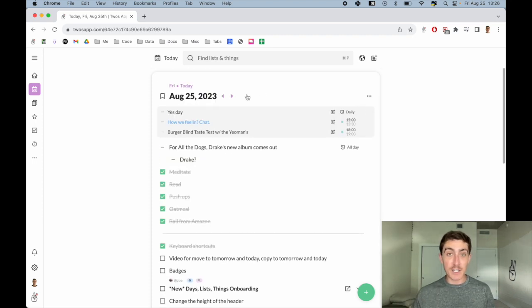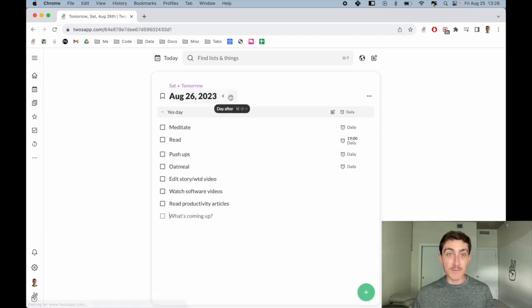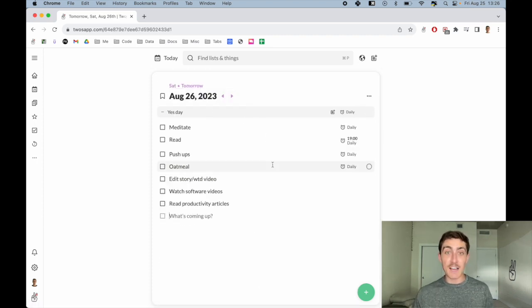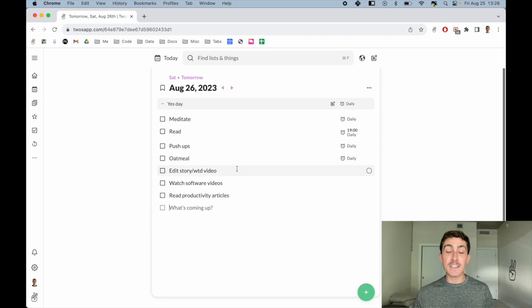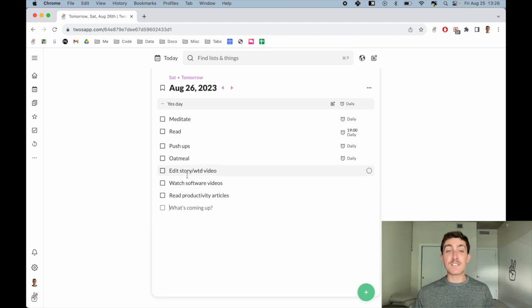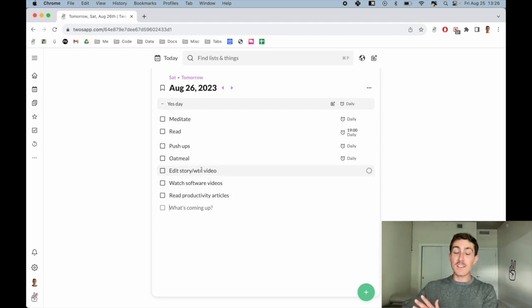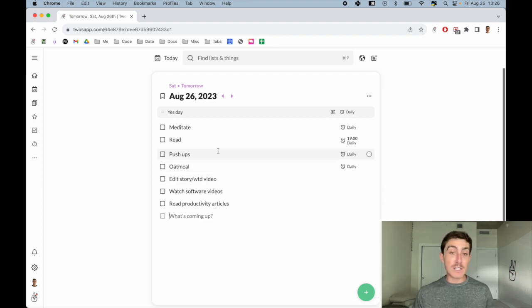If we go to tomorrow, I have my daily reminders here, but then I have the three things that I just moved. So that is a very easy way of moving things to tomorrow.